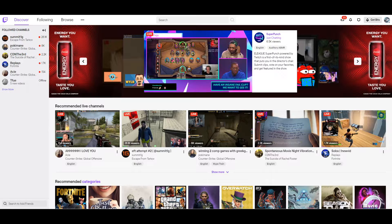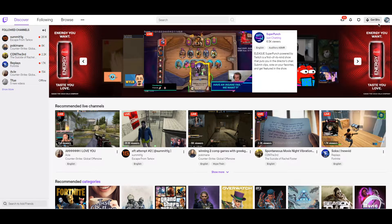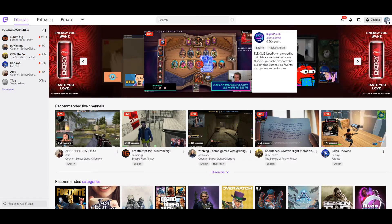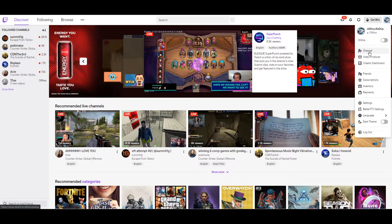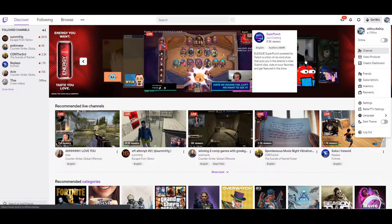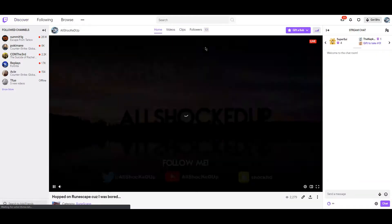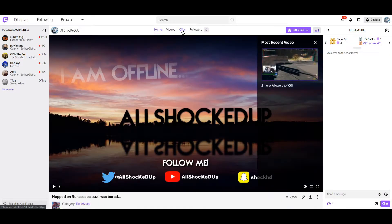All you have to do is go over to your channel or somebody else's channel. For this, I'll just use twitch.tv slash allshockedup. Shameless plug.